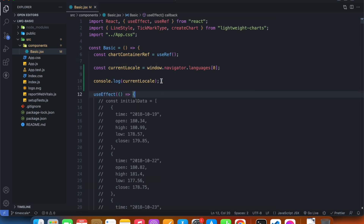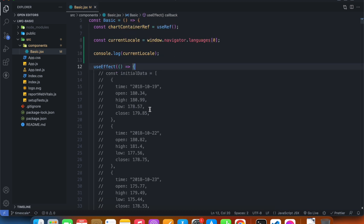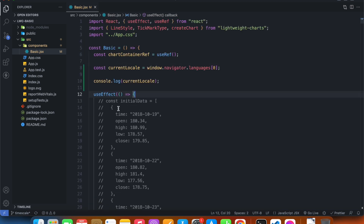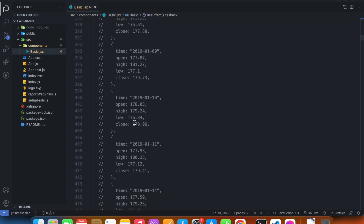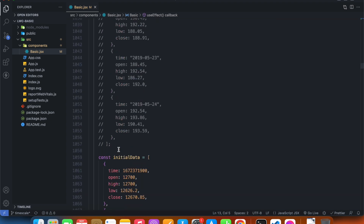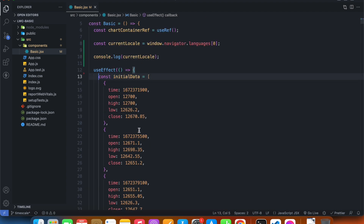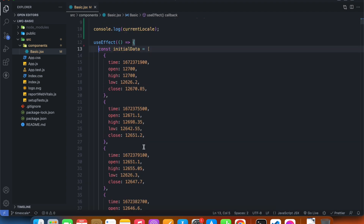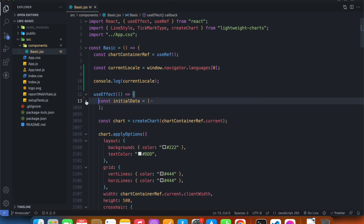Before doing any coding, I'd like to remove my old set of data which was using time strings. We don't really require this anymore since we're using the new dataset with timestamps. I'm just going to delete all of that. I already have my new data — it's a big array again — and I'm just going to hide it.